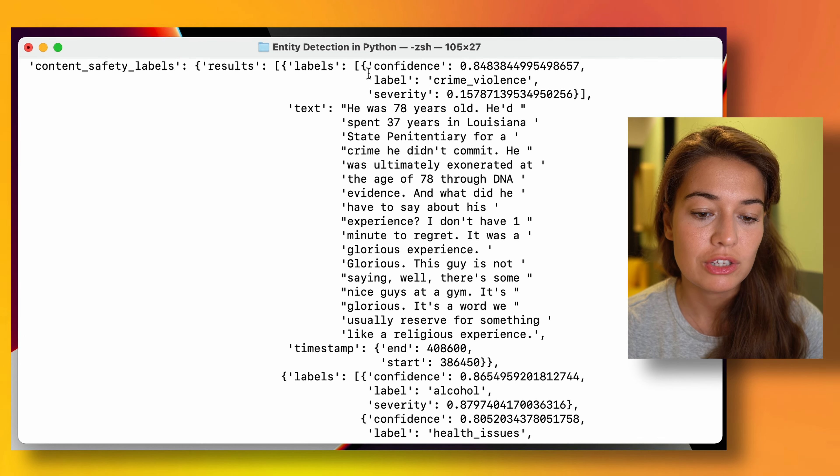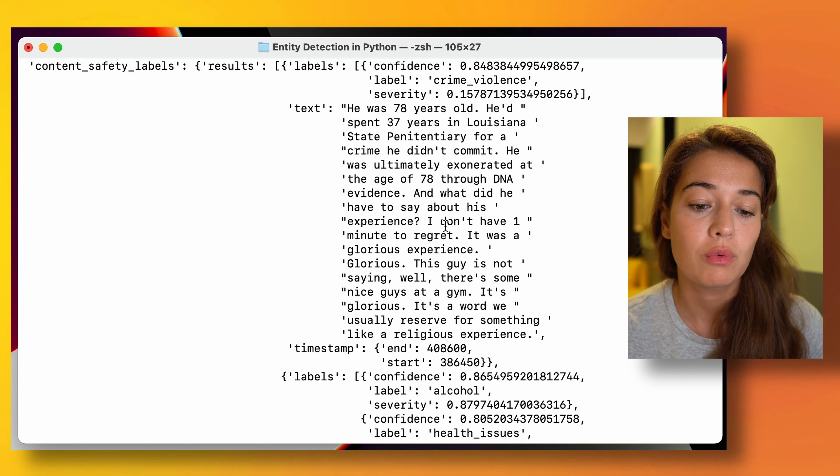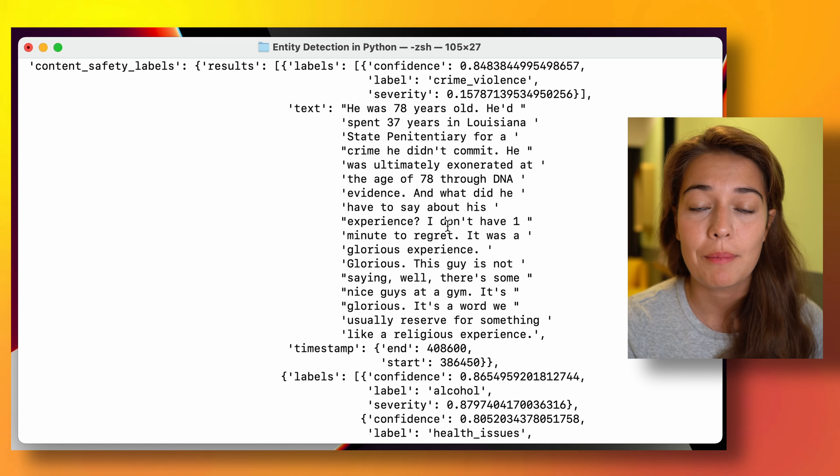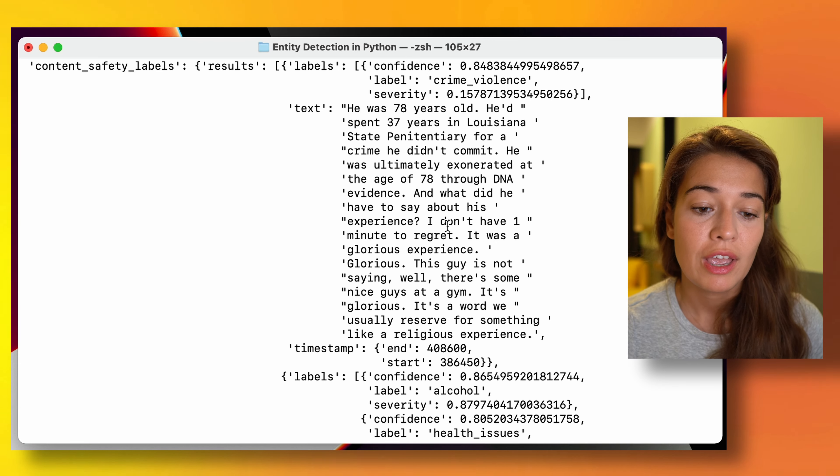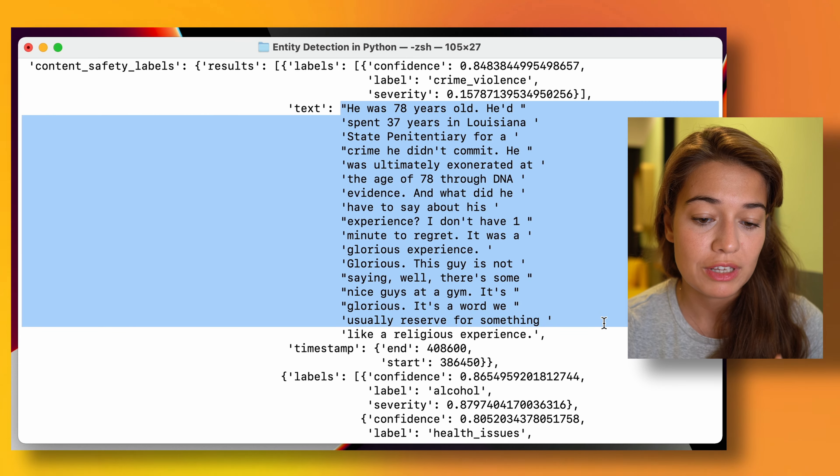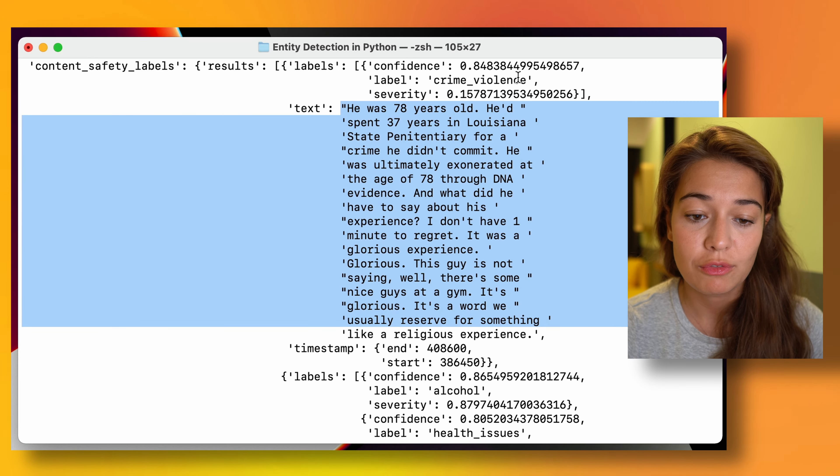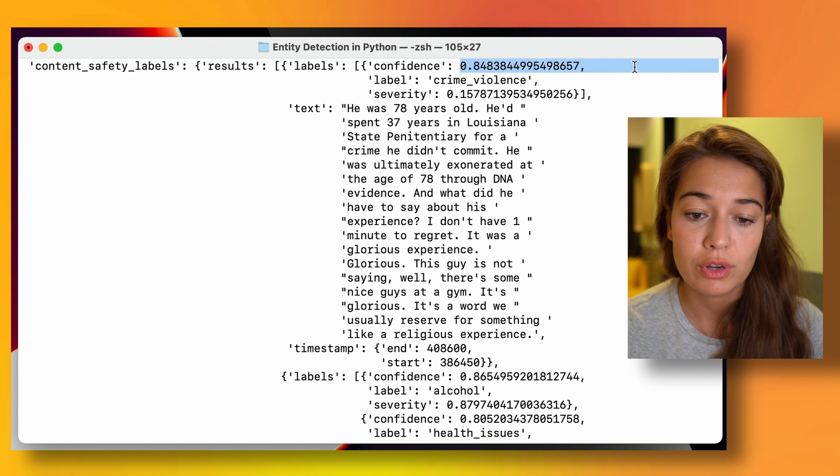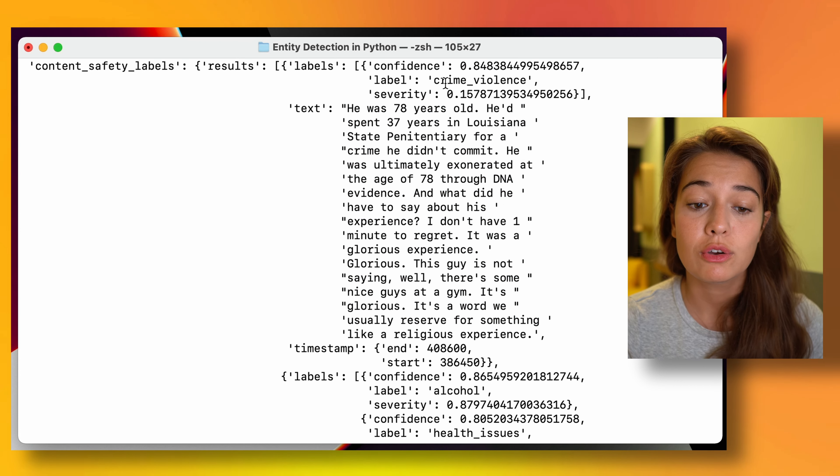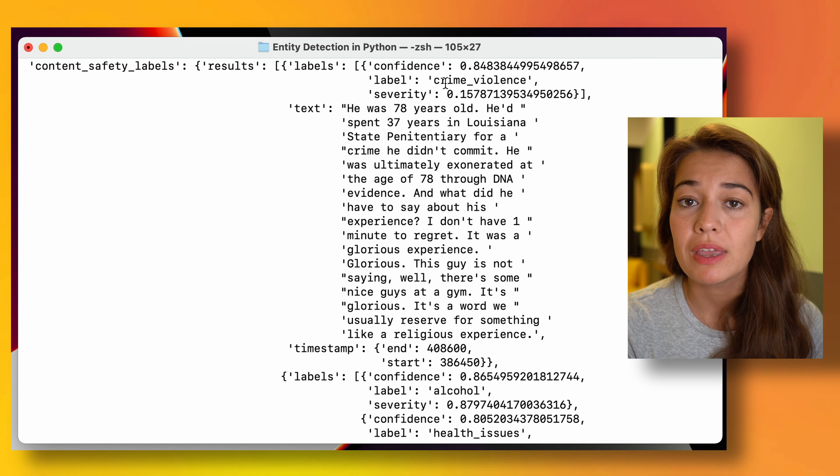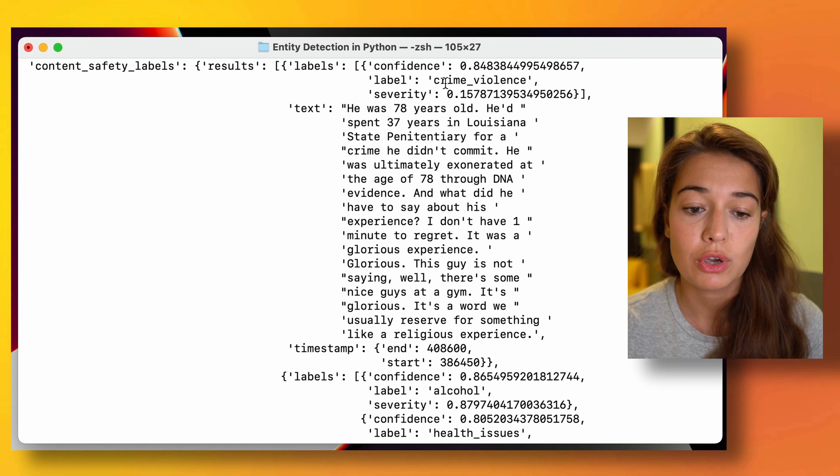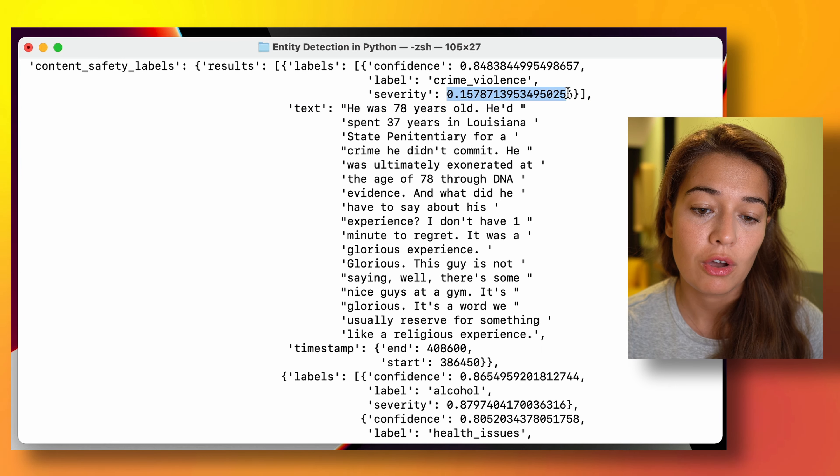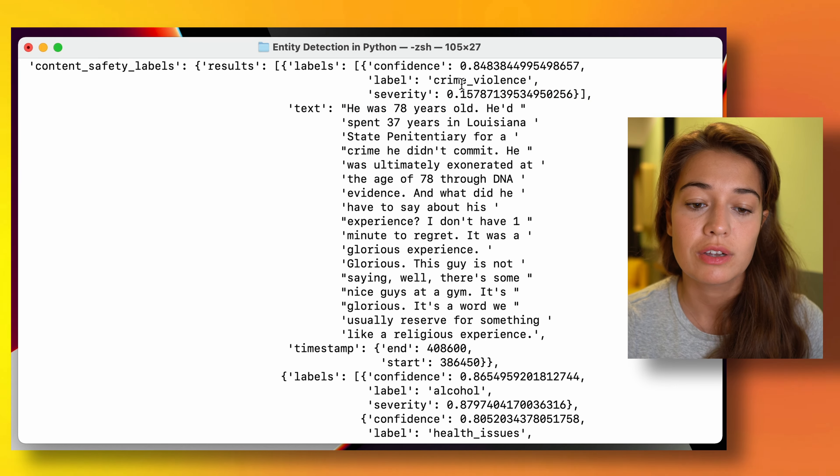Here we have a list of parts of this audio file where something is being said that might need to be moderated out. We get the text of what is being said, the confidence level for this label, what kind of problem there might be with this part of the audio file, and the severity of what is being uttered.